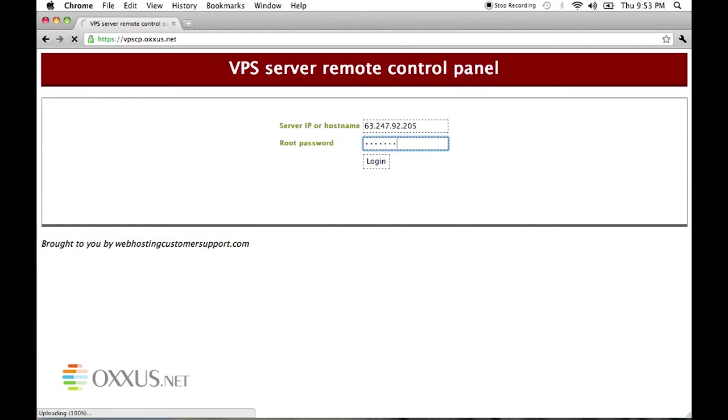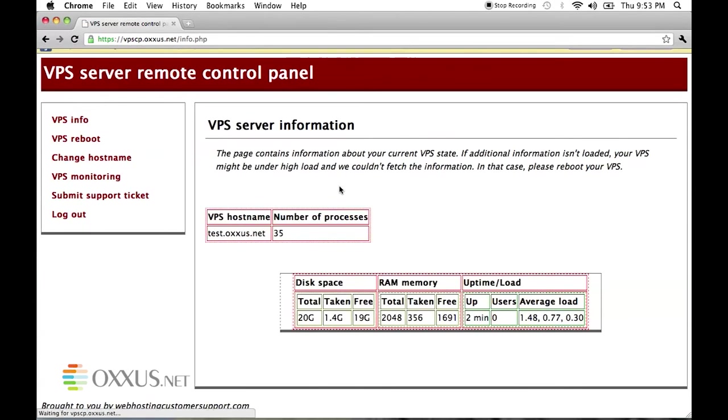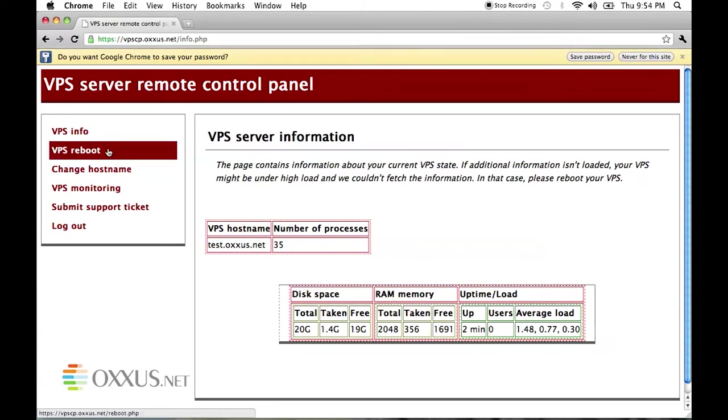Now the first page will show you disk space, RAM memory, uptime and load, VPS hostname, number of processes, basically an overview.